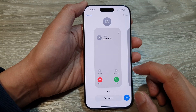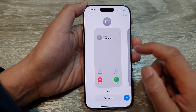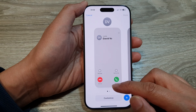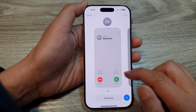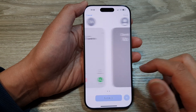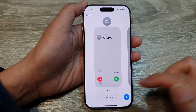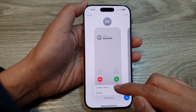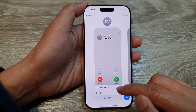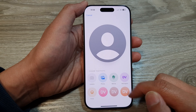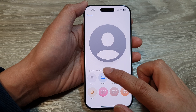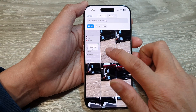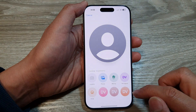Tapping on the Edit button will allow you to customize your screen. Tap on the Customize button, then tap on Contact Photo or Poster. You can select photos, tap on that, then tap on Done.